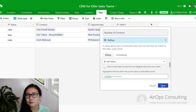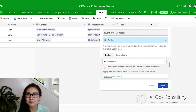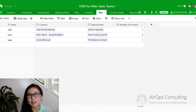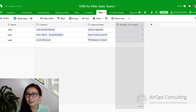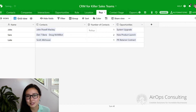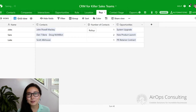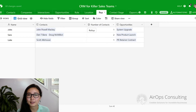COUNTA as a formula basically means give me a count of all the values within the full name field that are not blank. And because none of our names are blank, it's going to count all the values. Go ahead and save that.